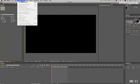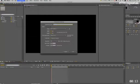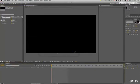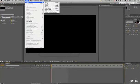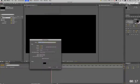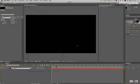Composition, New Composition. OK, we're going to go Layer, New, Solid, Make Comp Size, and it's black.